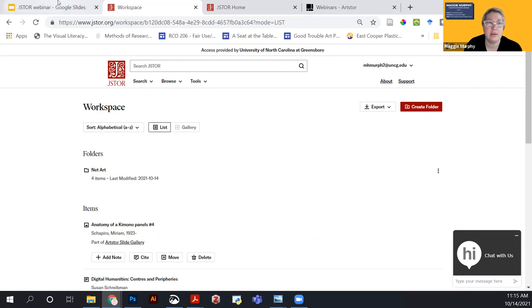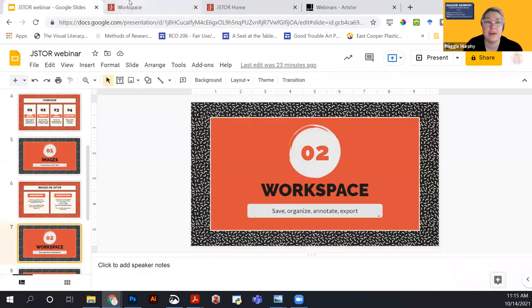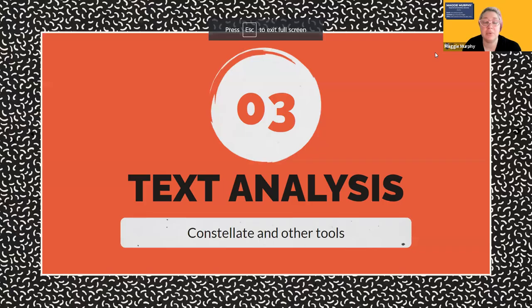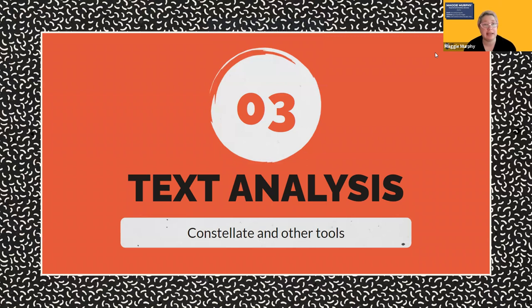Workspace information is also available on the LibGuides. There was a feature for adding links to resources outside of JSTOR that recently disappeared — it may come back. Next, I'll spend a couple minutes talking about Constellate, the new text analysis tool from Ithaca that uses JSTOR data.